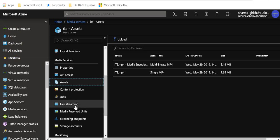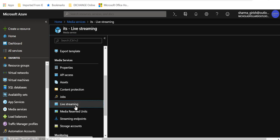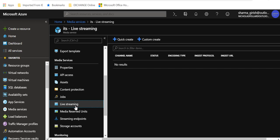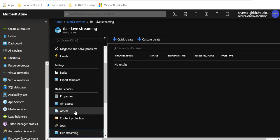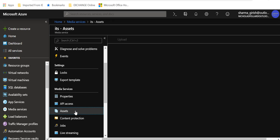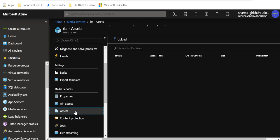If you want, you can also do live streaming. As I mentioned, a lot of these companies such as Netflix and Amazon Prime do a lot of live streaming. So you can custom create or quick create if you want to test this out. All those options are there for you.